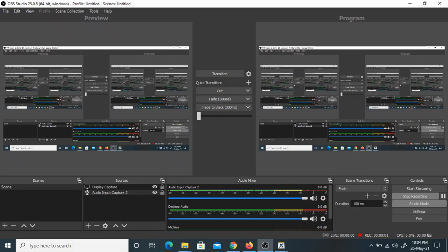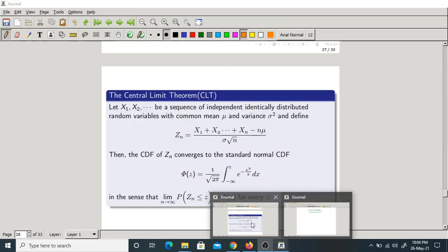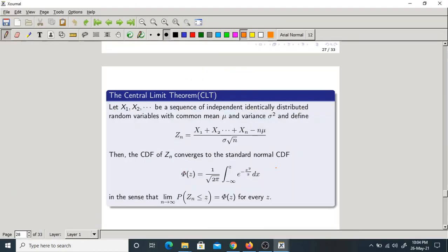Good morning one and all. So let us start today's class. In the last class we discussed one of the important theorems of the limit theorems, that is CLT — the Central Limit Theorem.